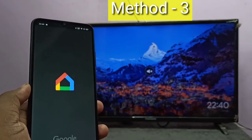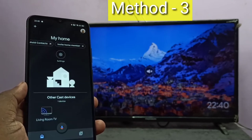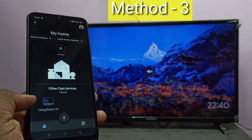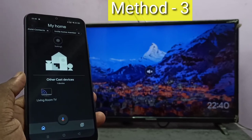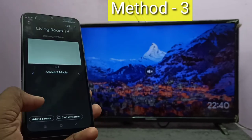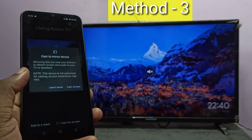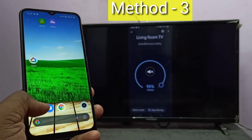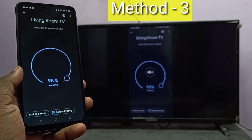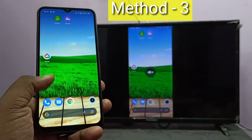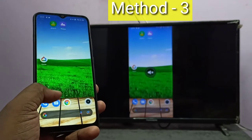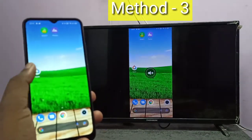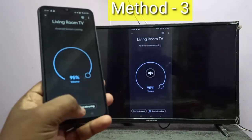Open the Google Home app and log in using your Google account. Google Home app will automatically search and detect nearby Google Chromecast devices. Here you can see it has detected one Chromecast device called Living Room TV. Tap on Living Room TV, then tap on Cast My Screen. Done, so this is Method Three. If you want to stop, you can tap Stop Mirroring.